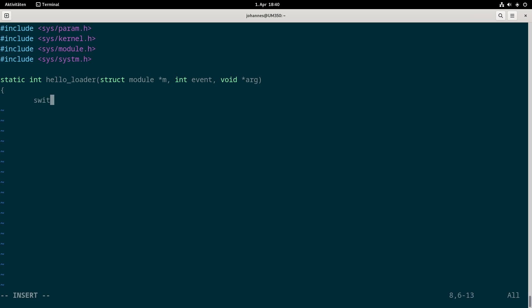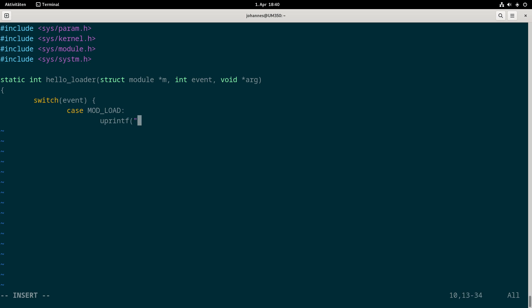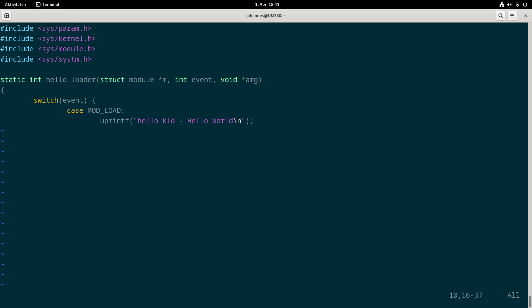In here I will declare a switch case depending on the event. In case the case is MOD_LOAD we know the function is called if we want to load the module. In a real driver we will do allocations here and setting interrupts. But as we only want a hello world module I will use the uprintf function and print out hello kld hello world.